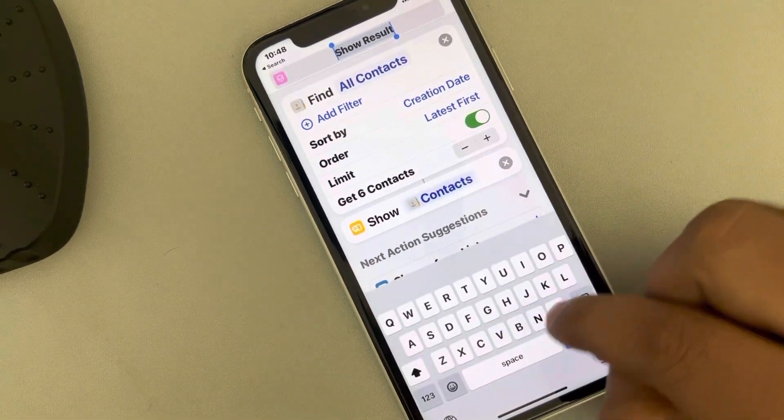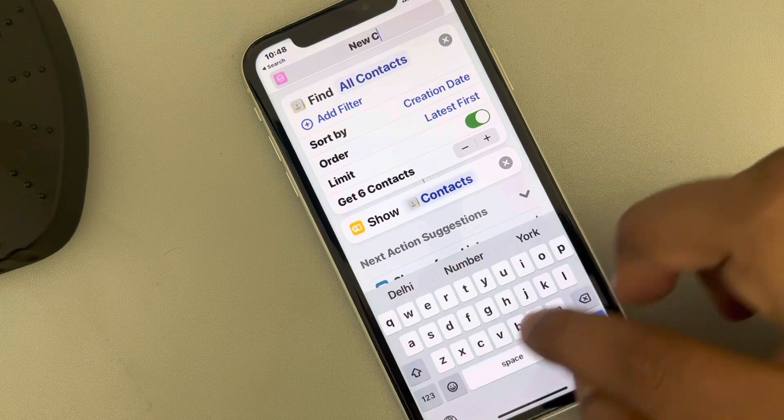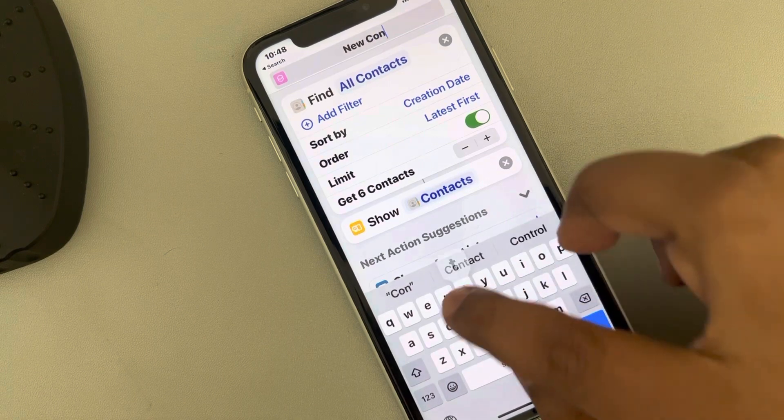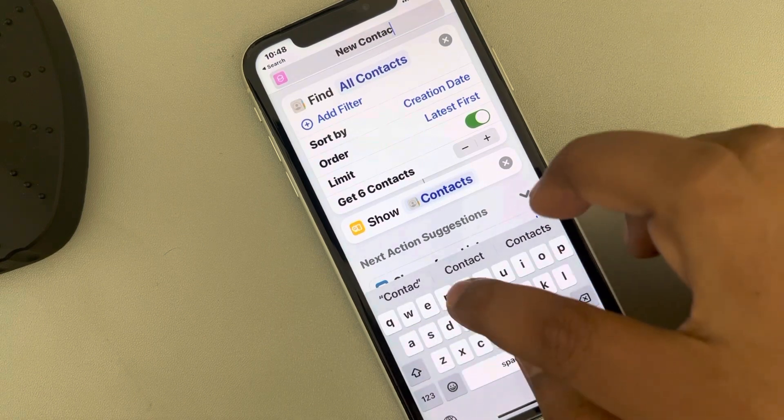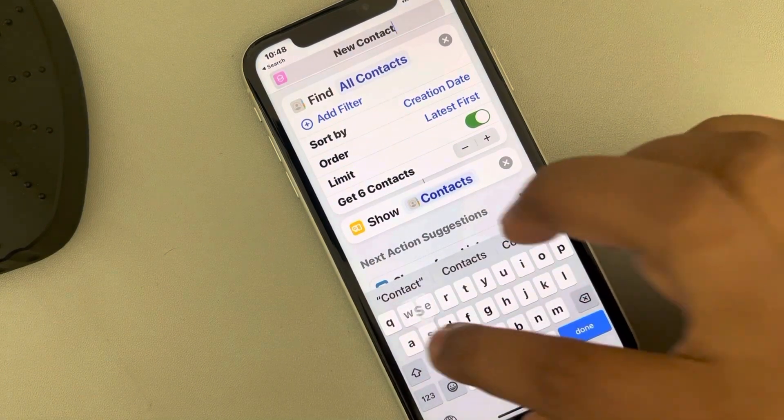You can rename this shortcut — just tap on it and rename it according to your wish. I am renaming it to 'New Contacts'.